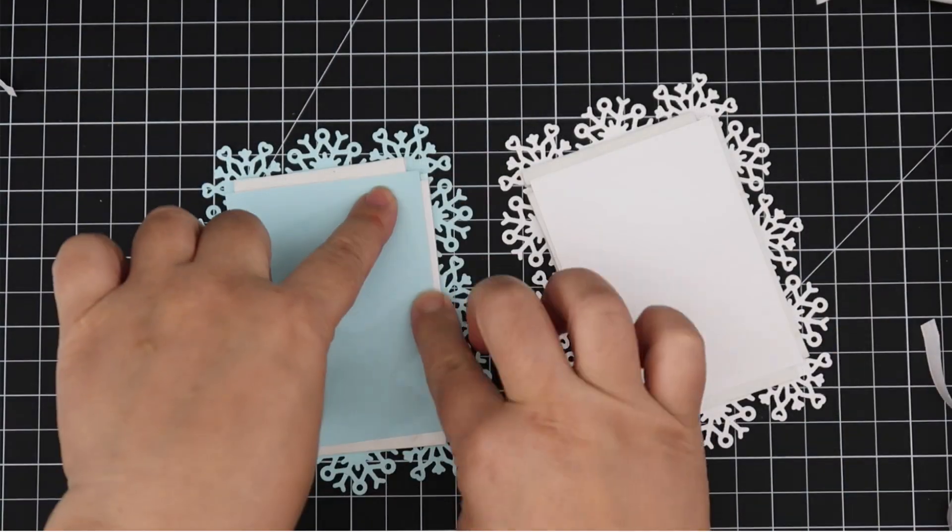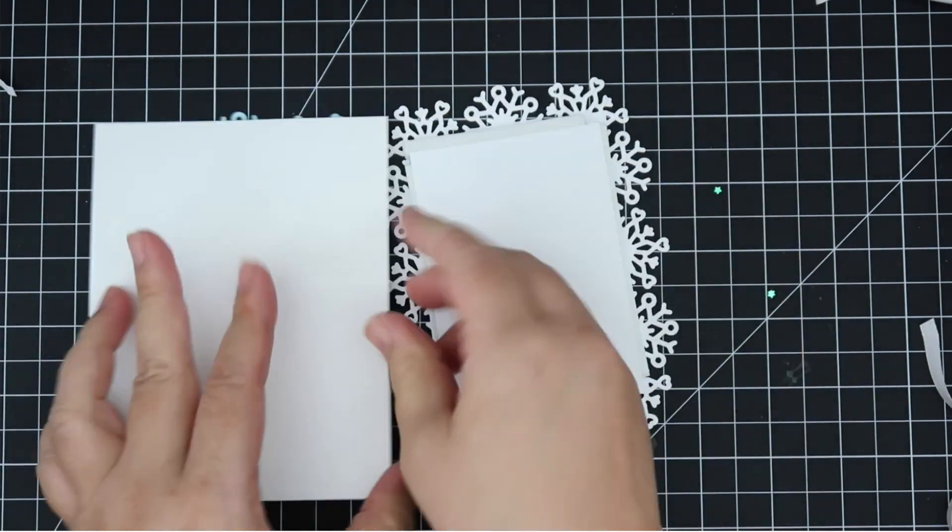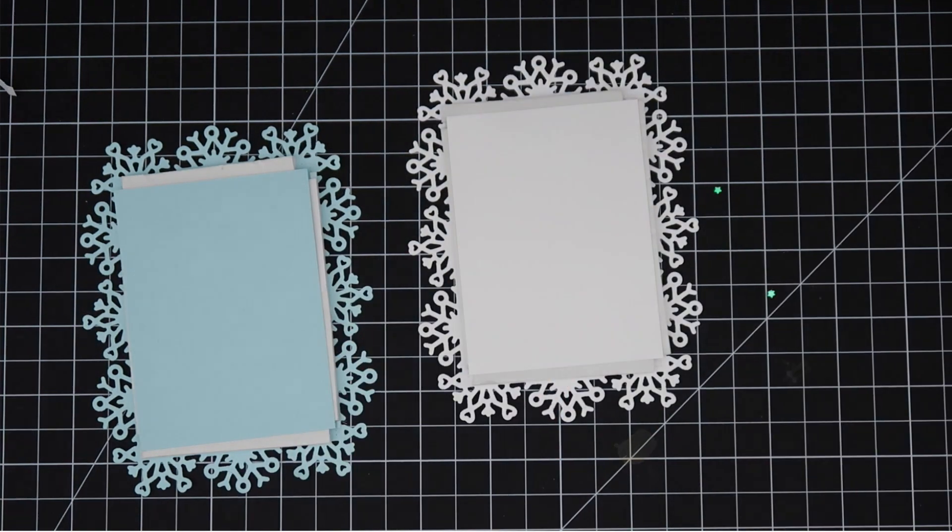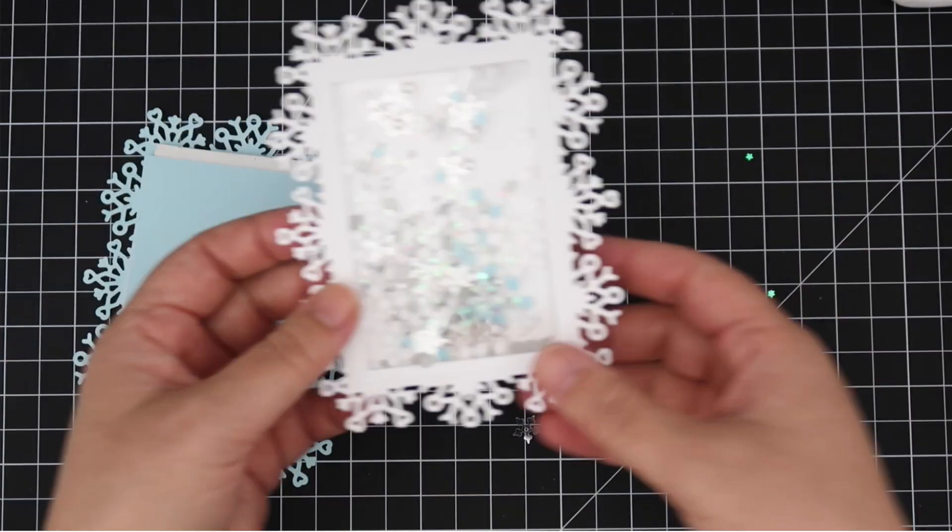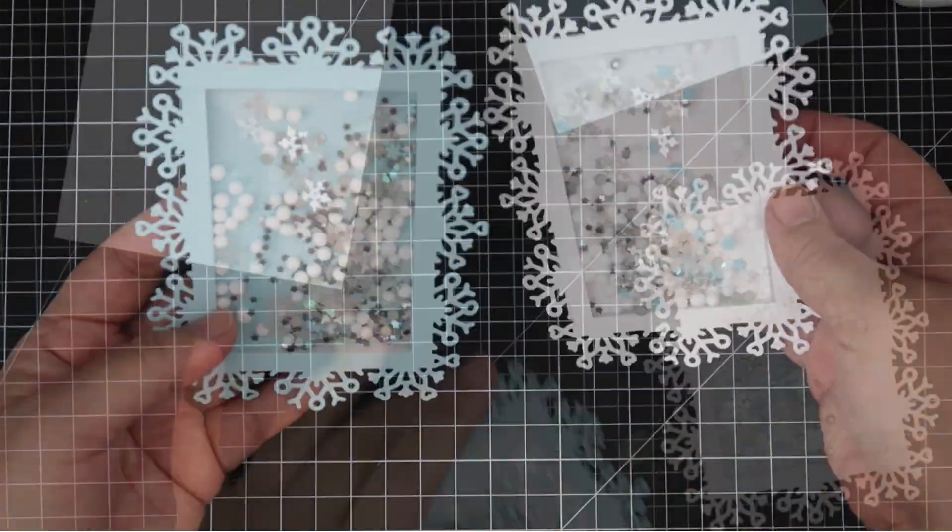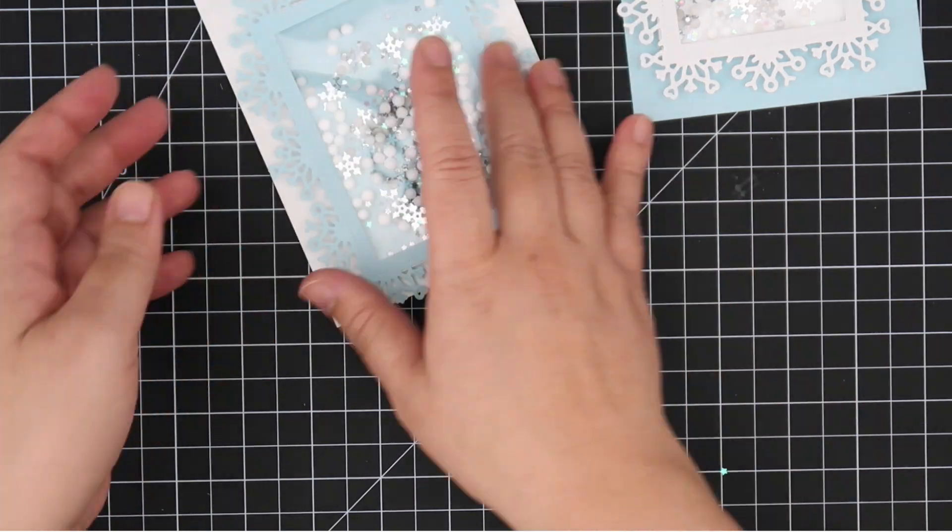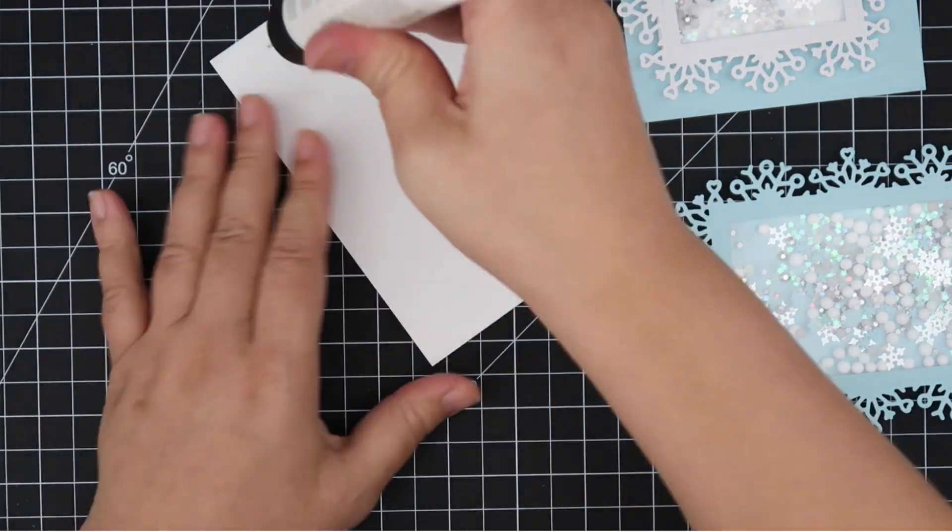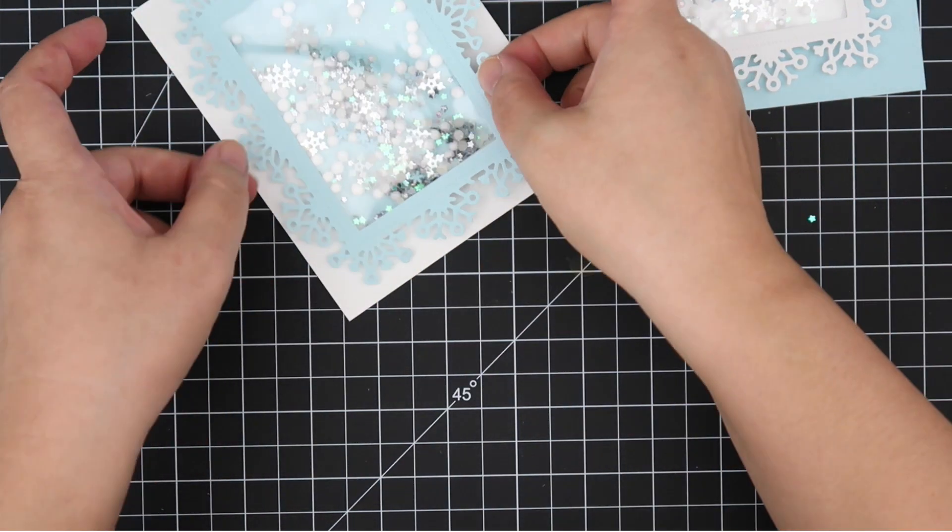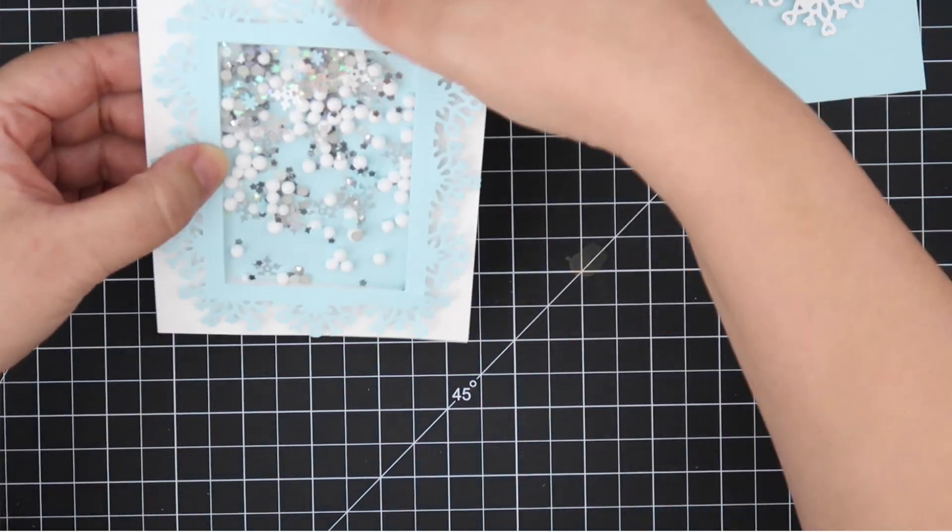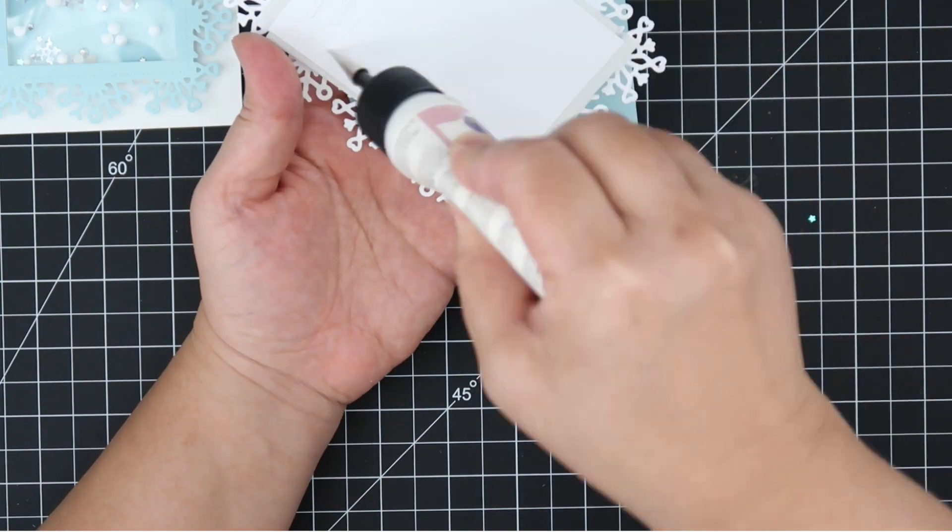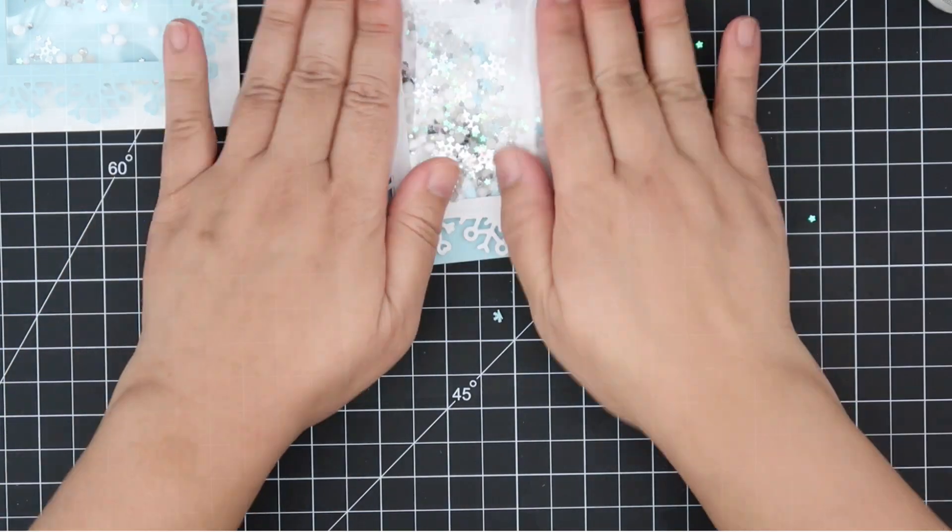Filling the shaker wells is my favorite part, so that's why I put a lot. Now we're going to put the backers that I created to seal that back. It just makes it easier to adhere the whole mechanism to the card front when you seal the back first. Look how shiny and sparkly these are. I'm adhering the blue frame onto a white card front and the white will go onto the blue card front. I actually prefer the white snowflake frame on the light blue background. I think it stands out more.